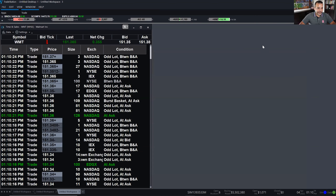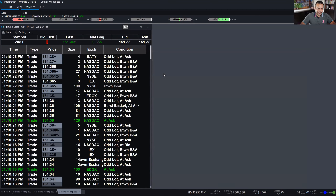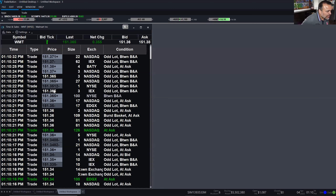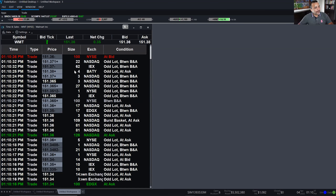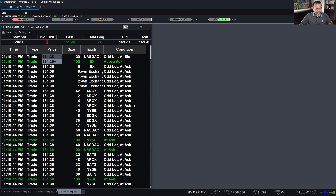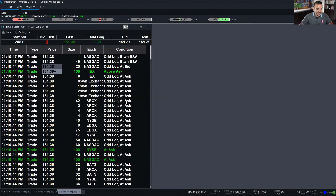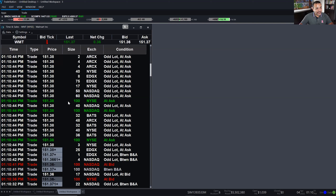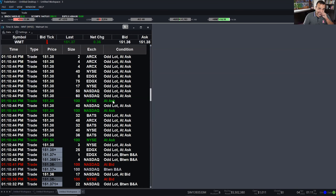Let's talk about other colors here in the Walmart time and sales. Some rows are colored red, some green, and some white. The reason is: whenever a trade happens at the ask, that favors the selling side — the asking price represents sellers. If a trade happens at the bid, it favors the buying side. Every single trade has two parties — a buying party and a selling party.